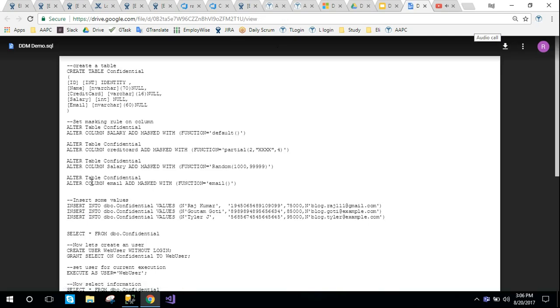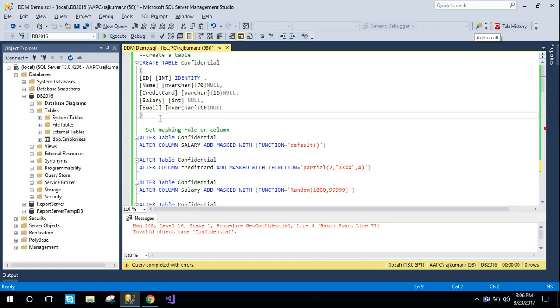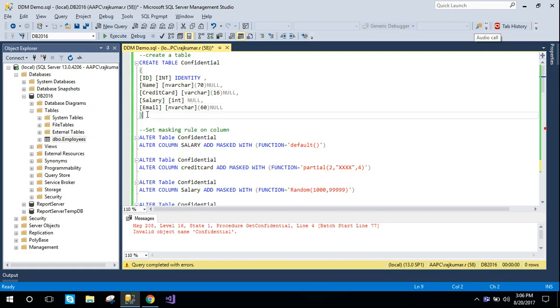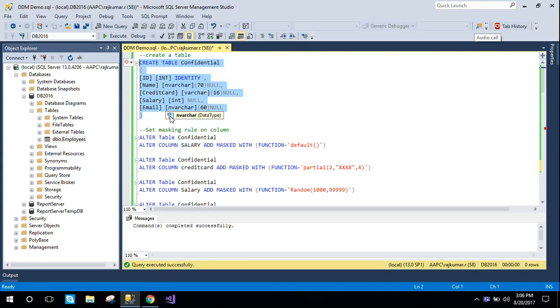Let's see it in action. Here I've opened SQL Server Management Studio and I'm going to create a simple table. This is the confidential table which has id, name, credit card information, salary, and email - the same as we showed in the figure.